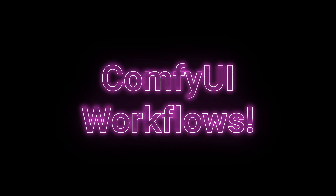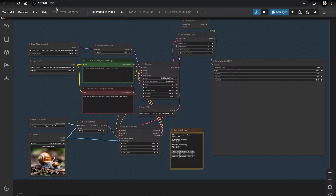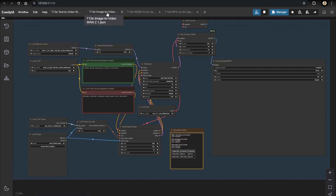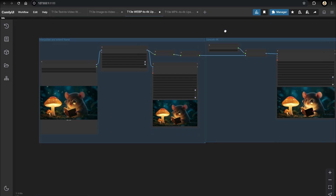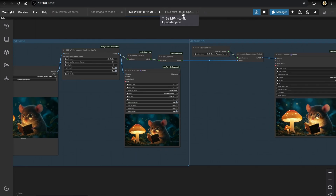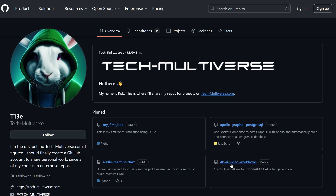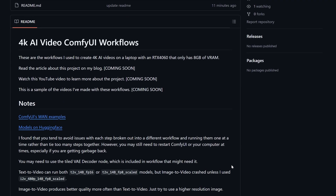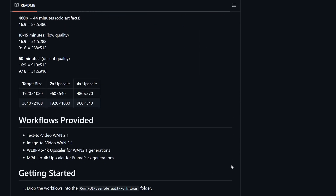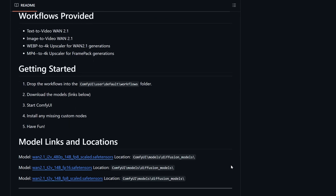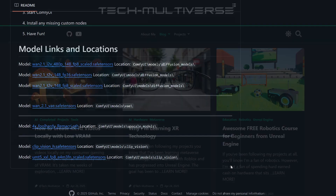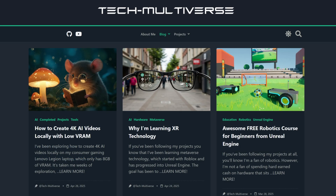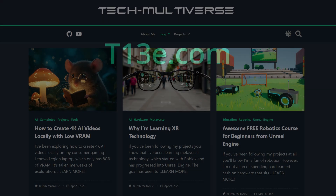As promised, I'm going to share my ComfyUI workflows with you. They run the WAN 2.1 models — text to video and image to video — and I've got some upscalers in there too. It'll have all the descriptions and you can go to my GitHub page and download them — they're just JSON files. There may be some custom nodes you'll need to download, since these are modifications from others I've adapted to make sure they work on a lower VRAM machine. That's where I'm going to wrap this up. You can check out the article on my blog at t13e.com — I'll put all the links in the description. If you enjoyed it, feel free to like and subscribe, and we'll catch you in the next video. Thanks for watching!